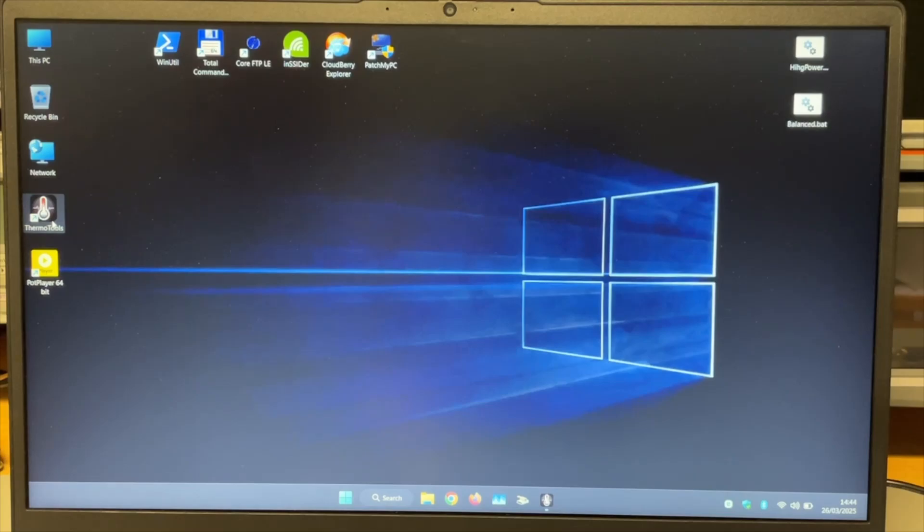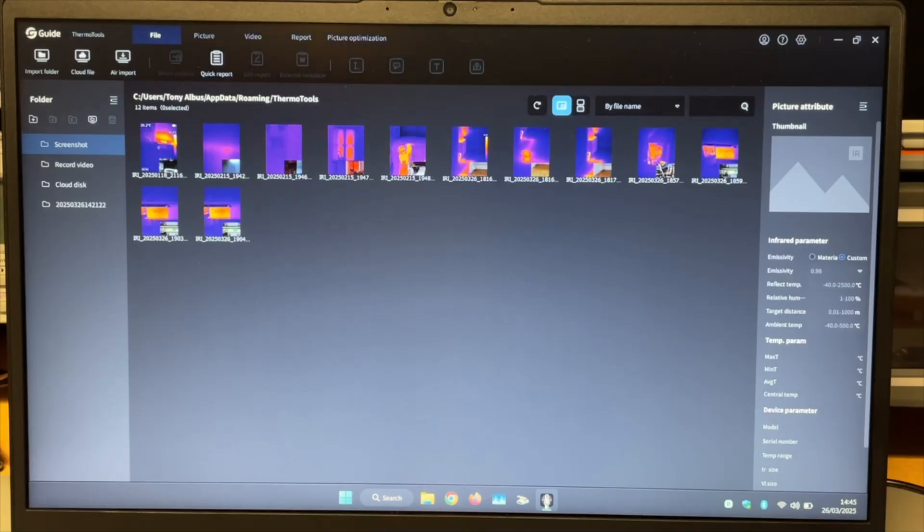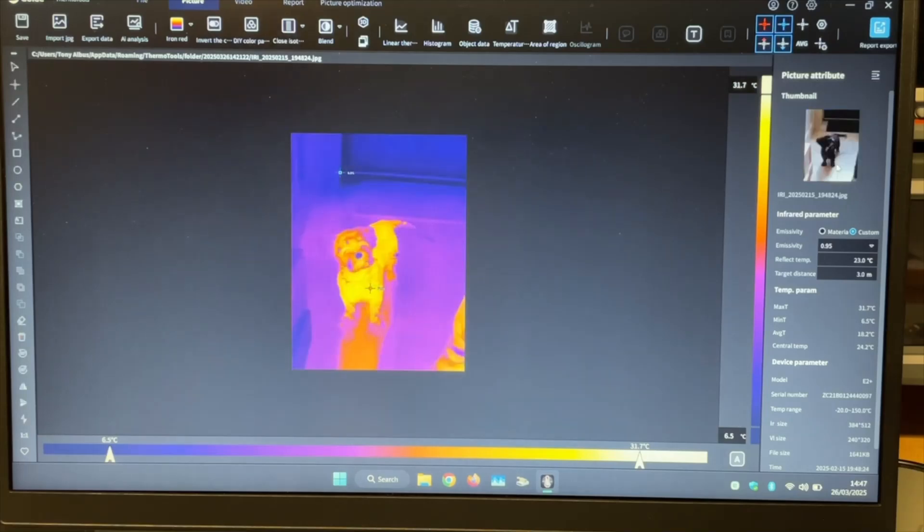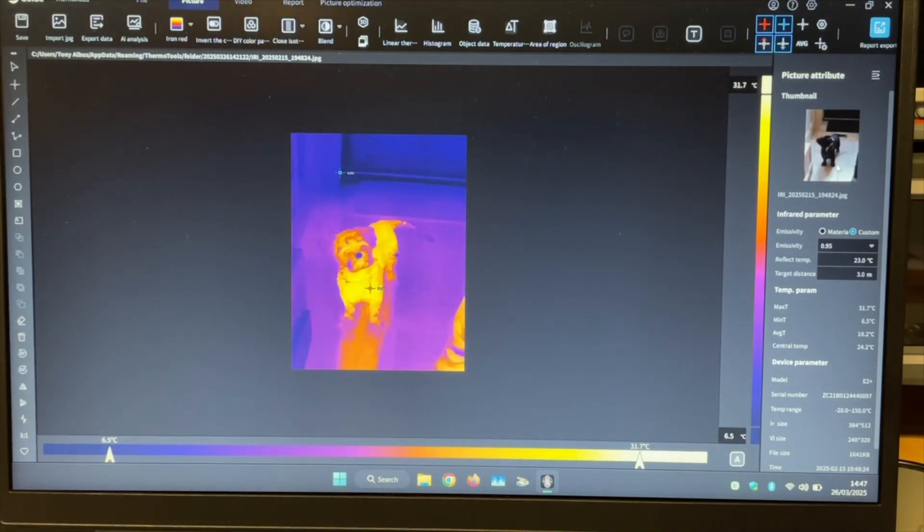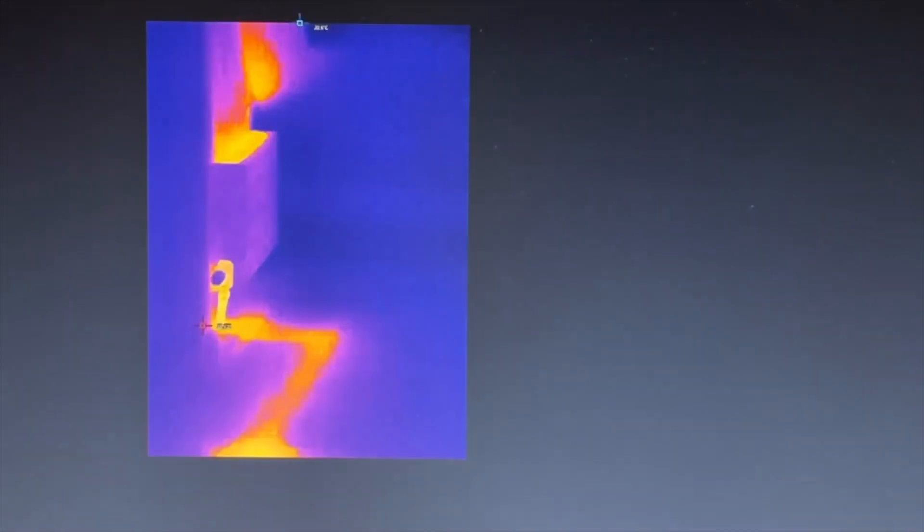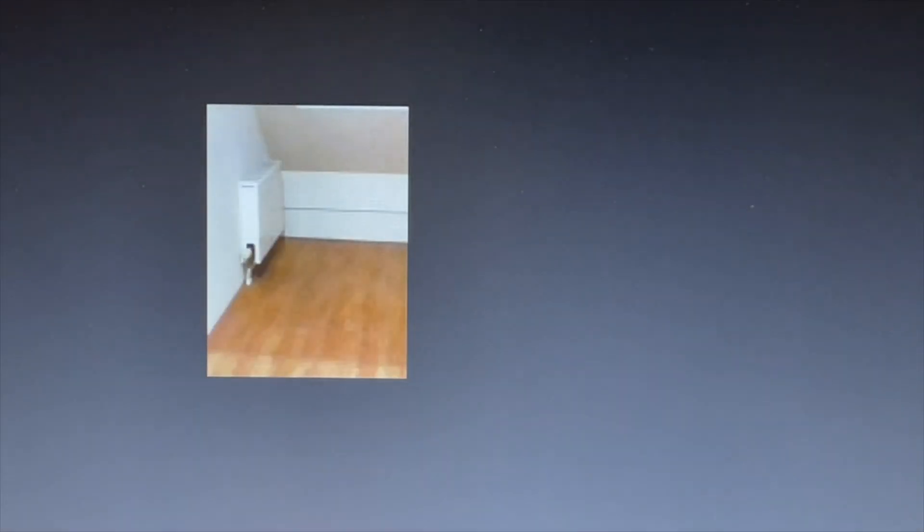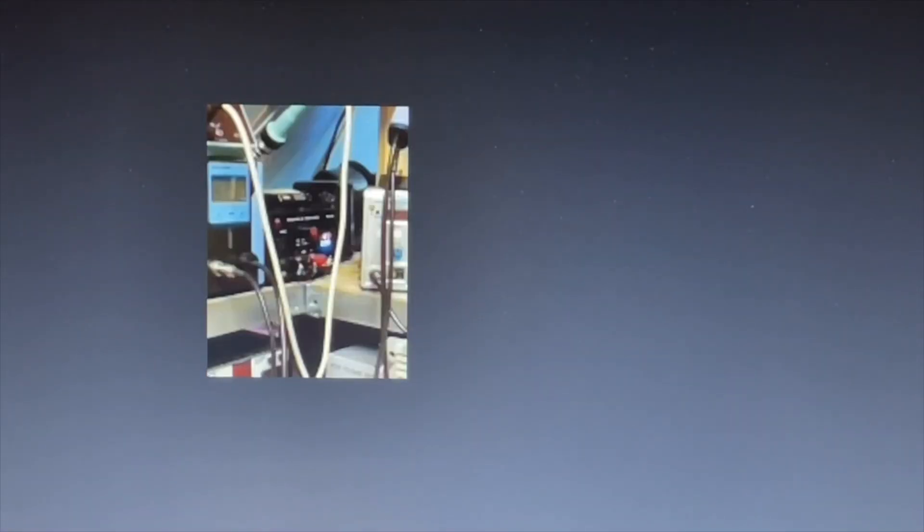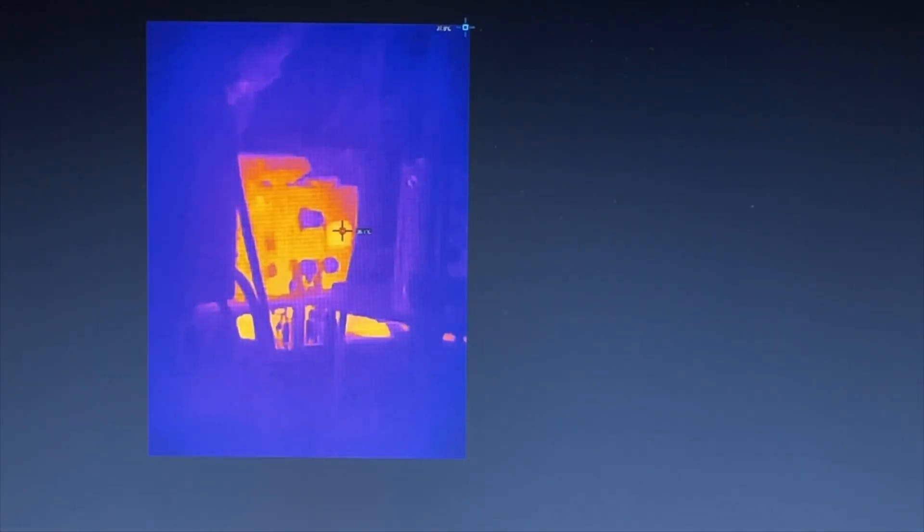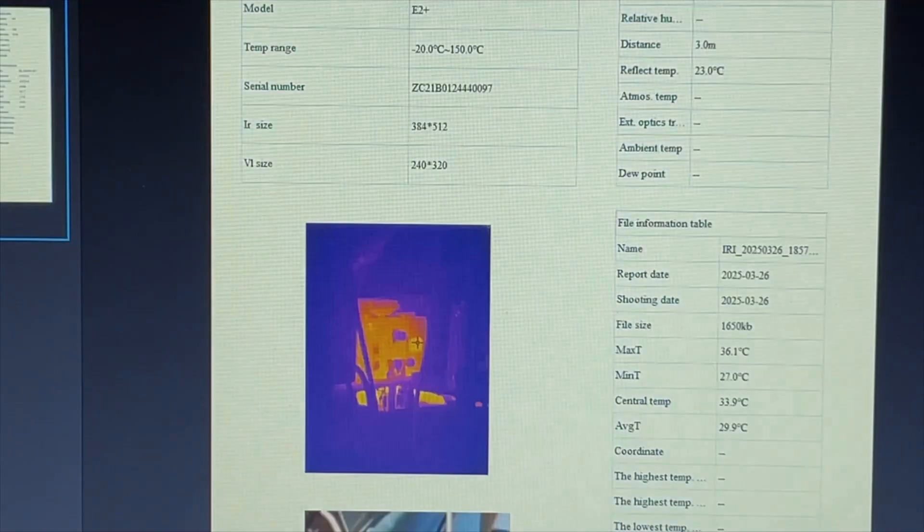This is the software from Guide. And when you open a picture you have the visual or the infrared. Or my heater here. And this is what it looks like with all the pipes. And the power supply here in the lab that runs all the time here. And I think you can even do a thermo report. Here it is.